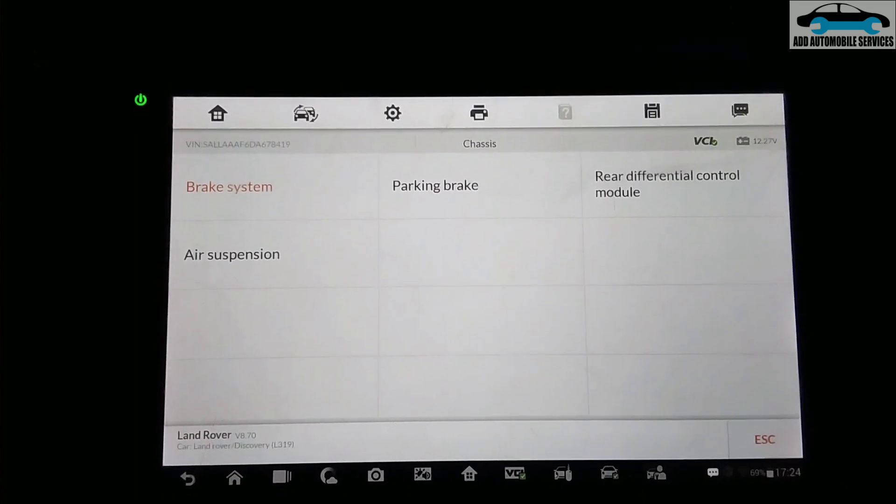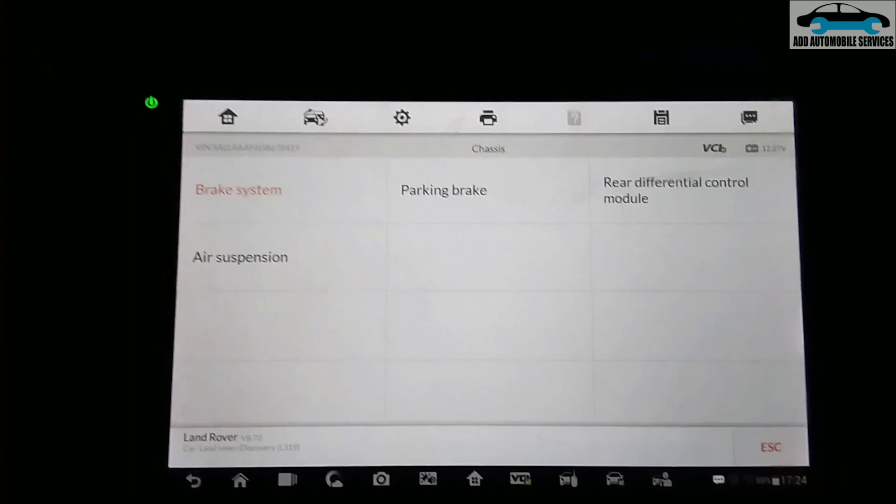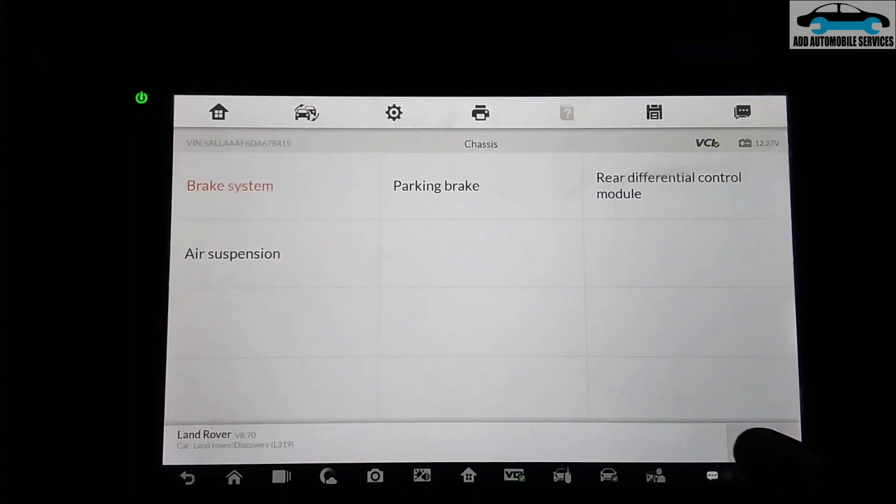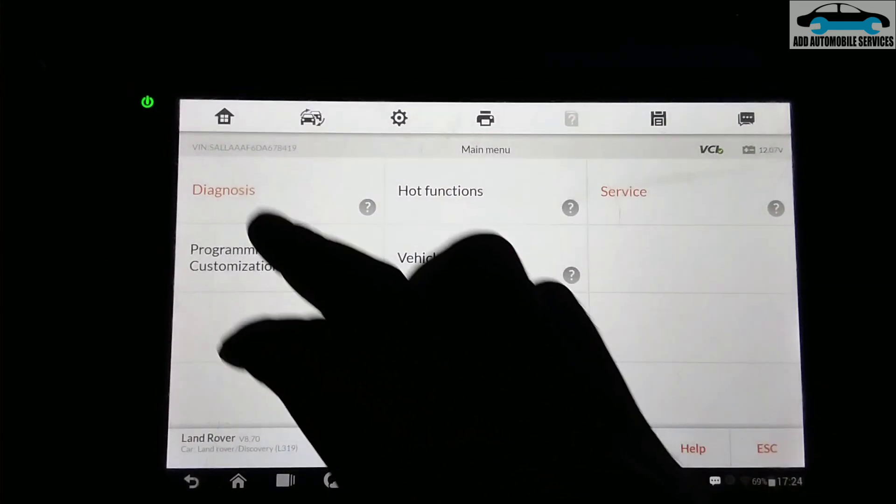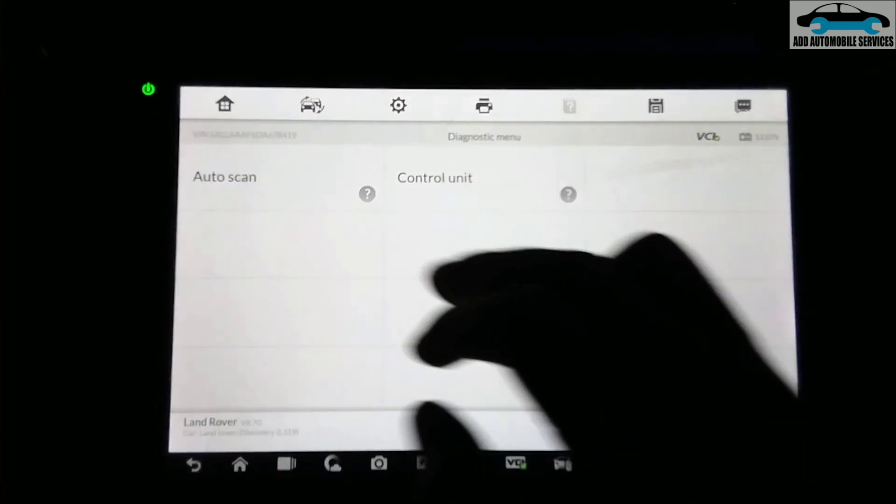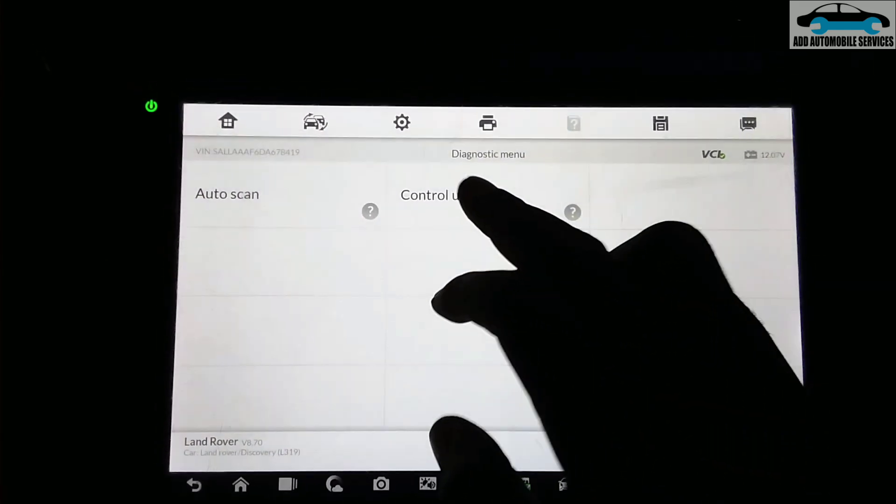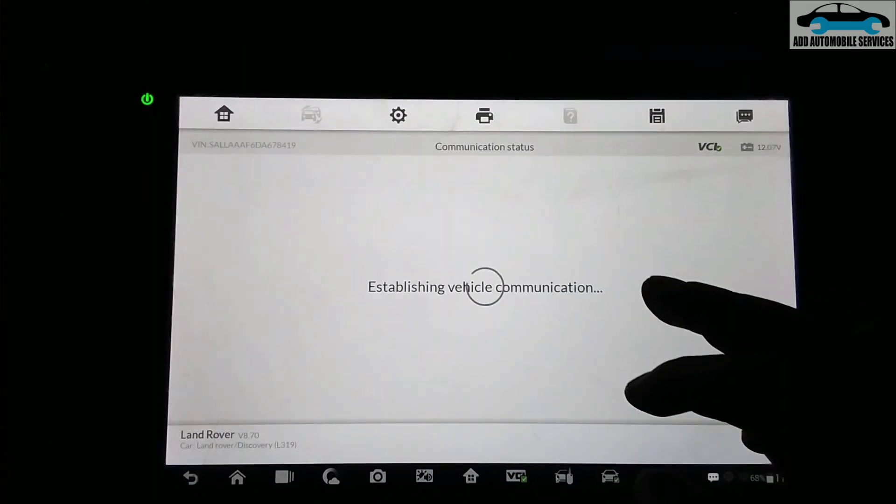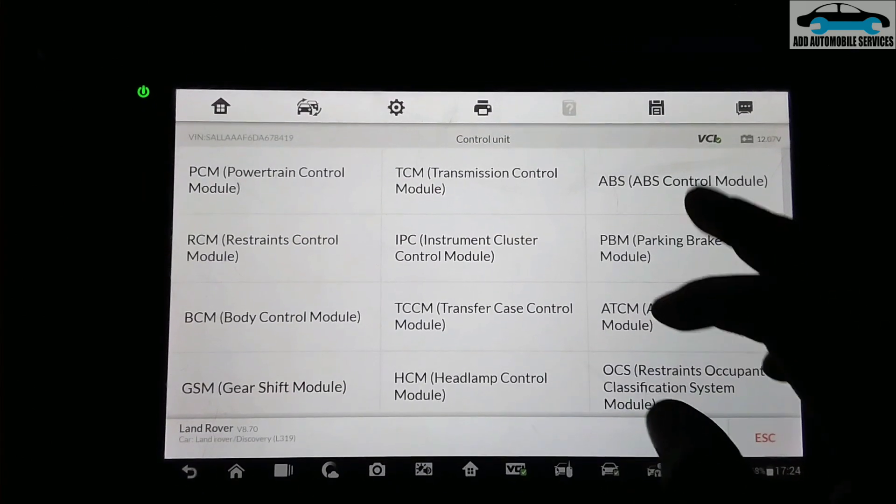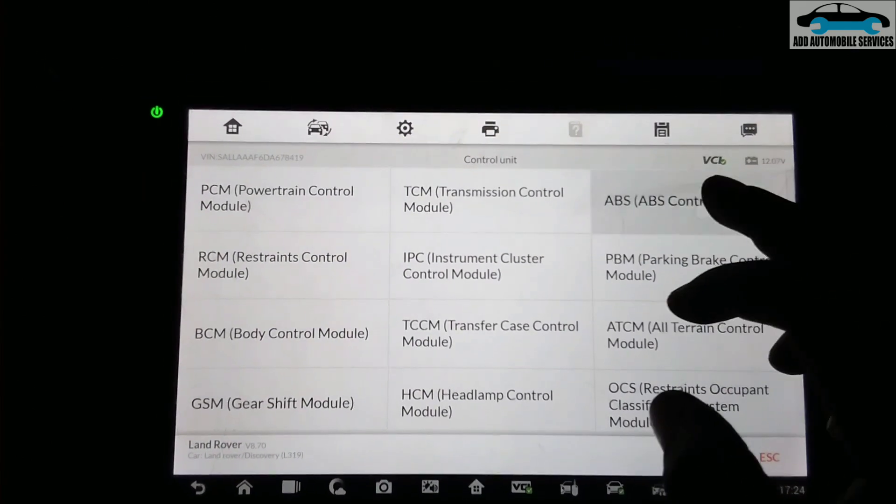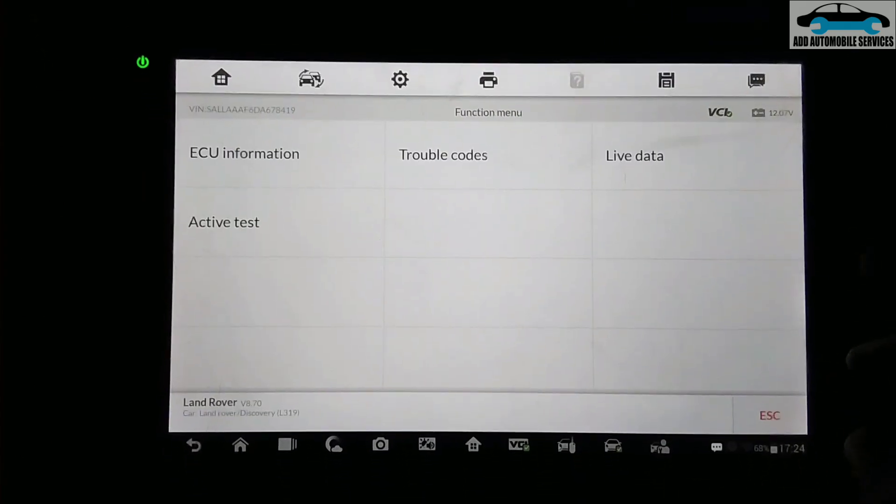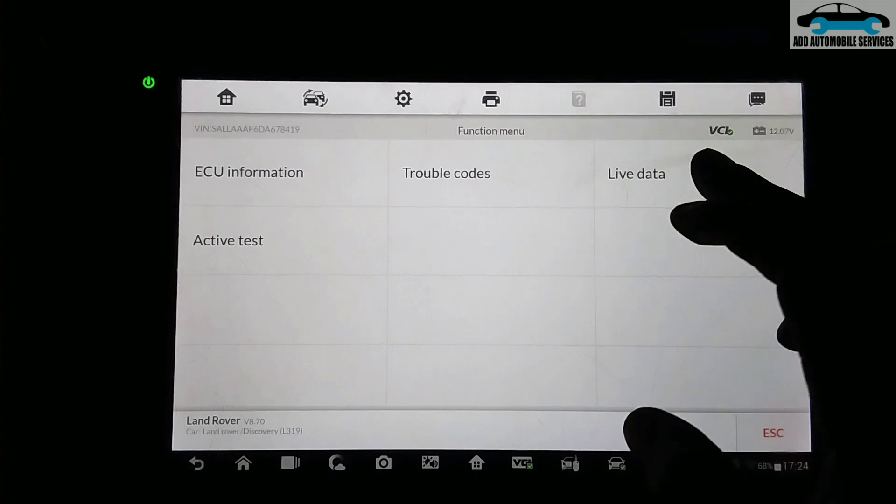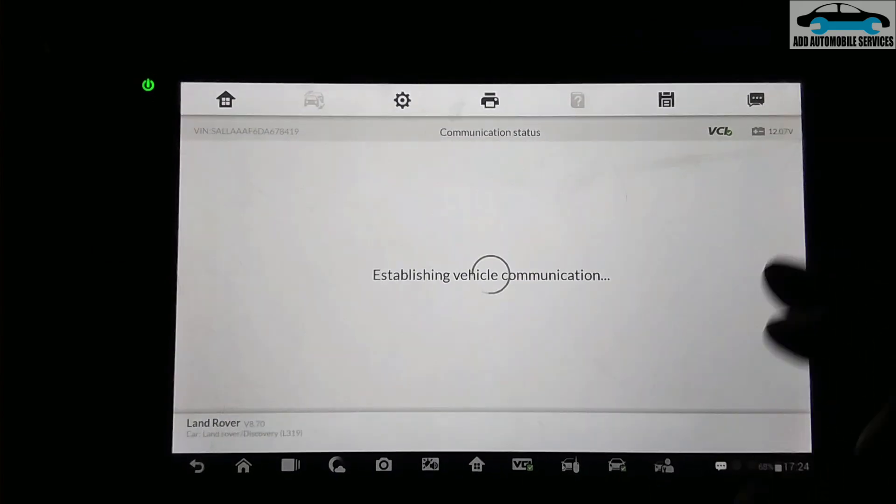So now what I'll do is I'll go to ABS and go to live data and see the position of my steering angle sensor before I turn the steering and see if it is working. It is working, although all it needed was a calibration. So I'll go to live data.